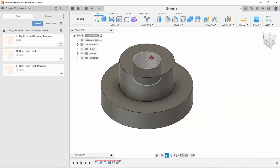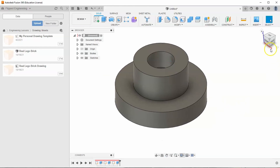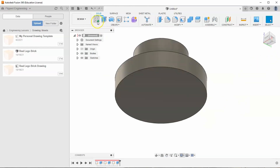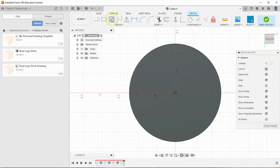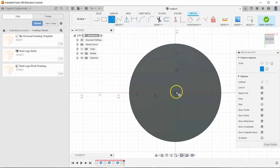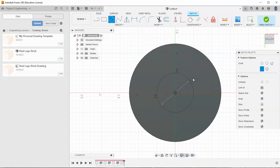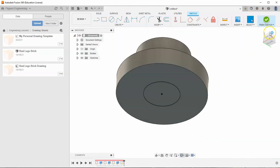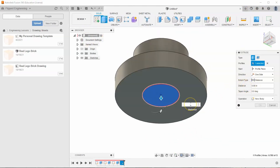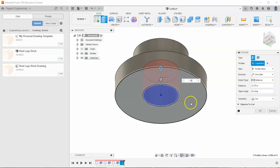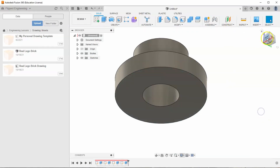I'm going to zoom in, then go to my bottom view and start a new sketch. I'm going to create another circle and let's tell this circle to have a diameter of 1 inch. We'll extrude cut this negative 0.75 inches and hit OK.